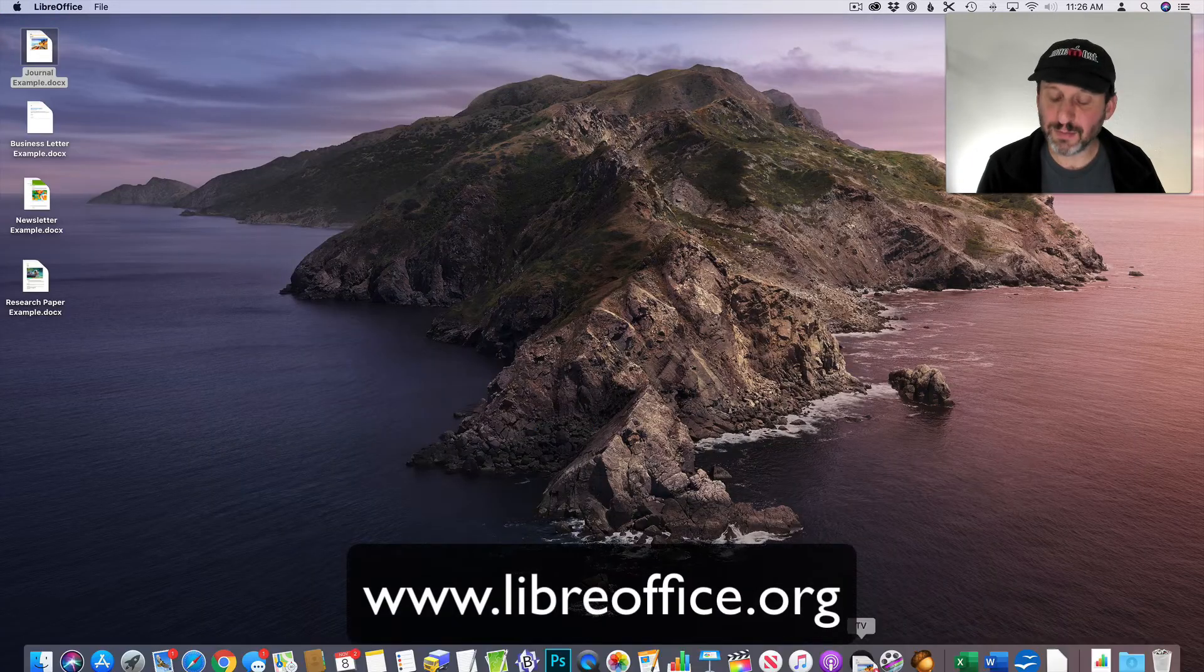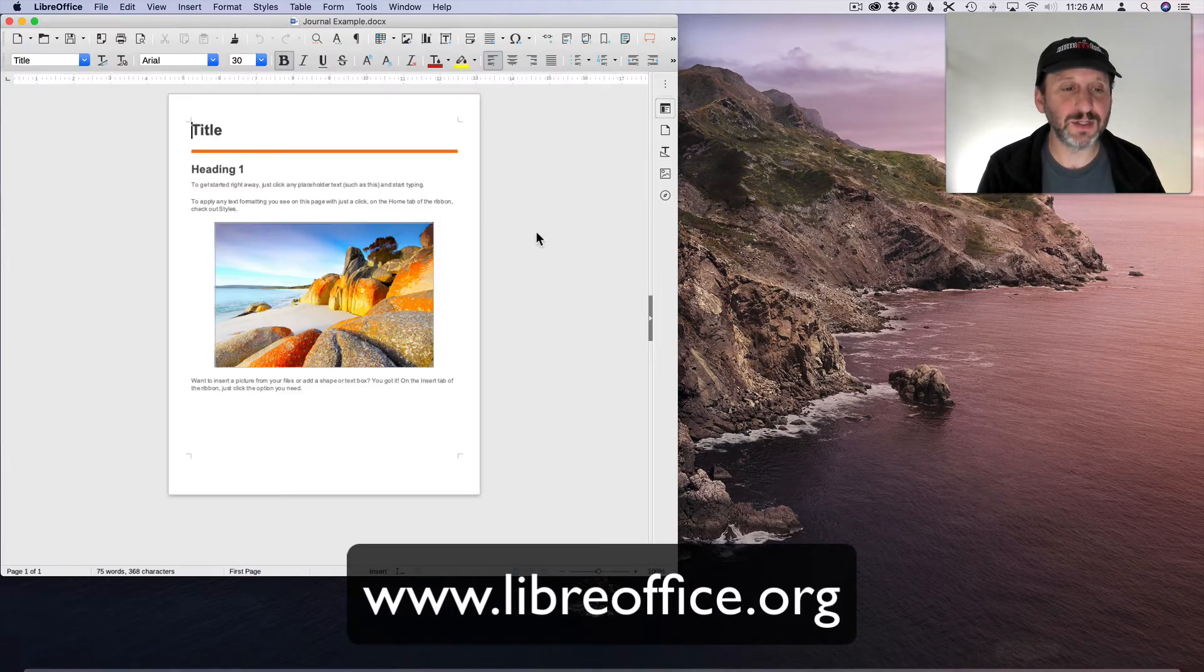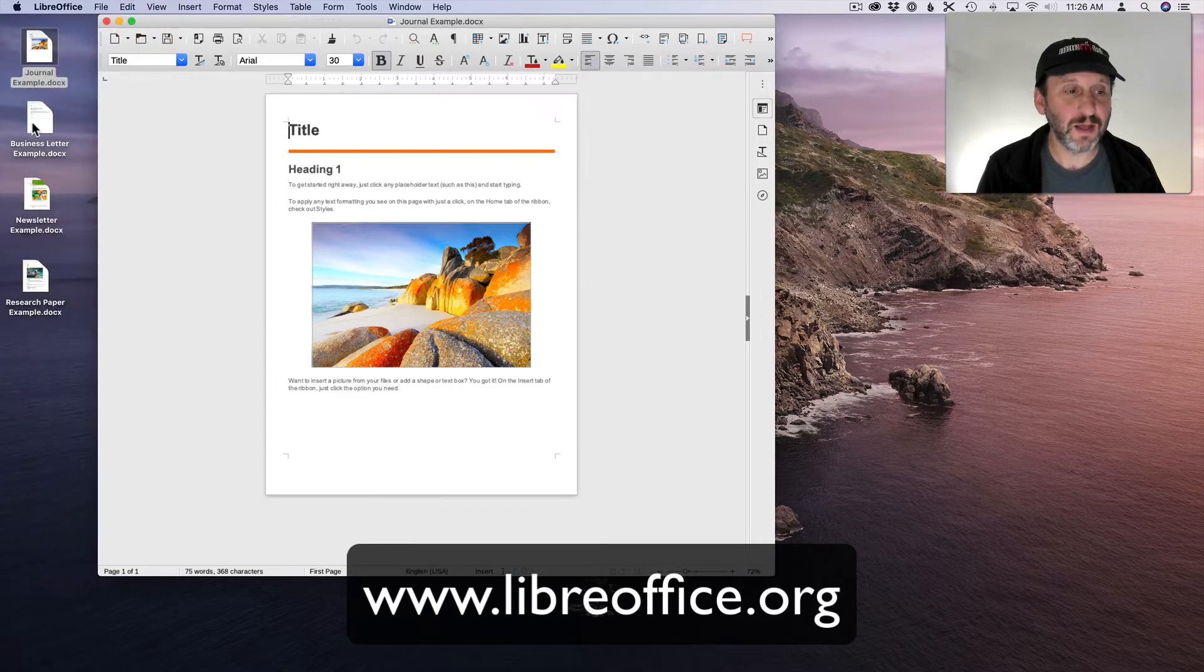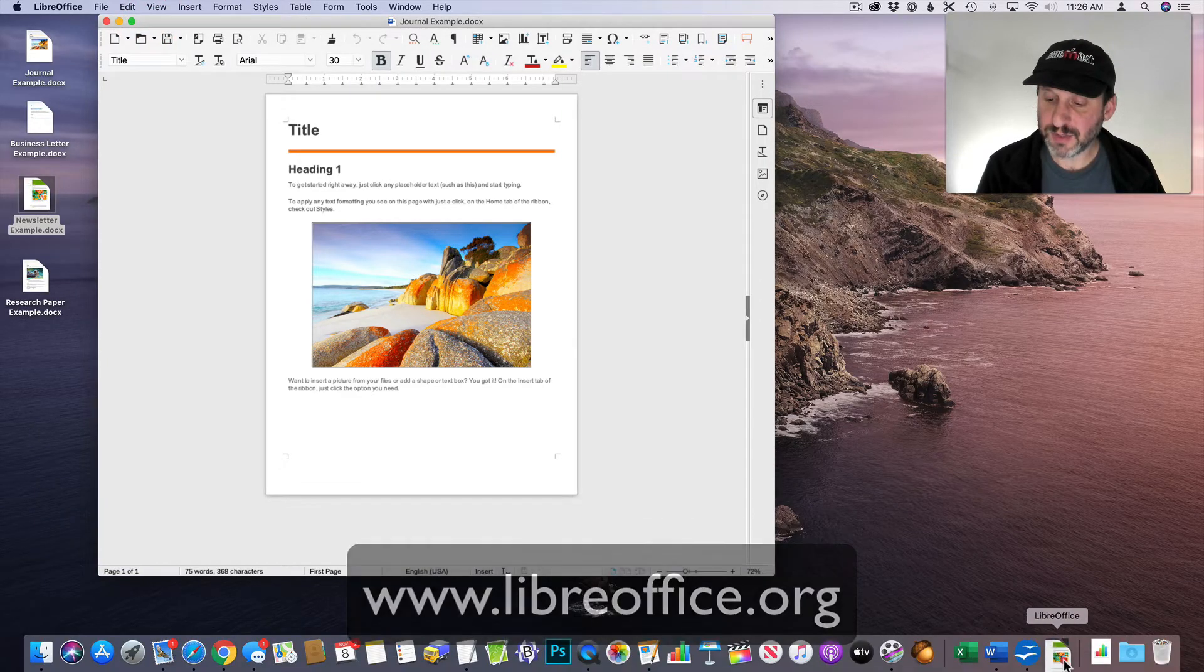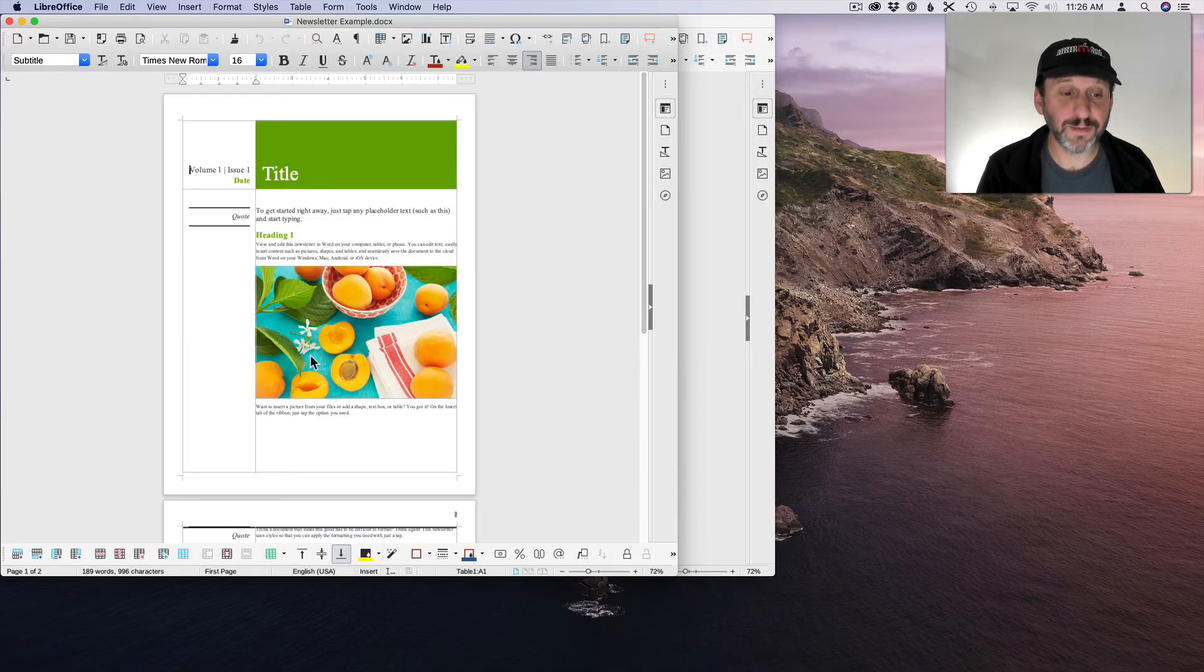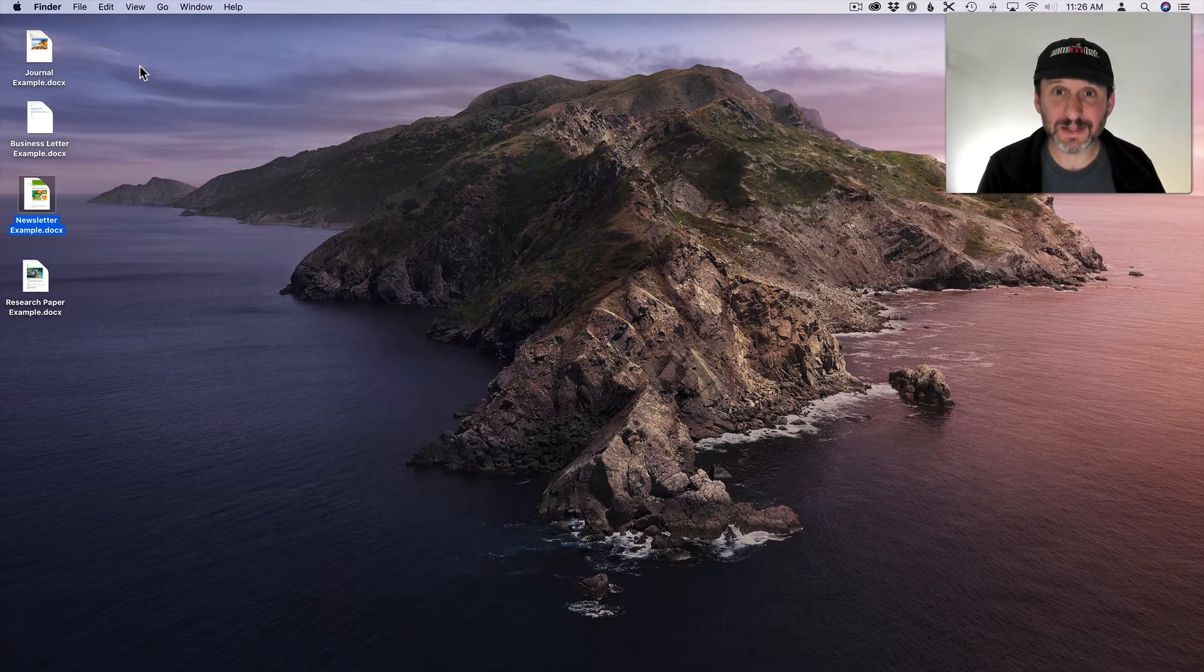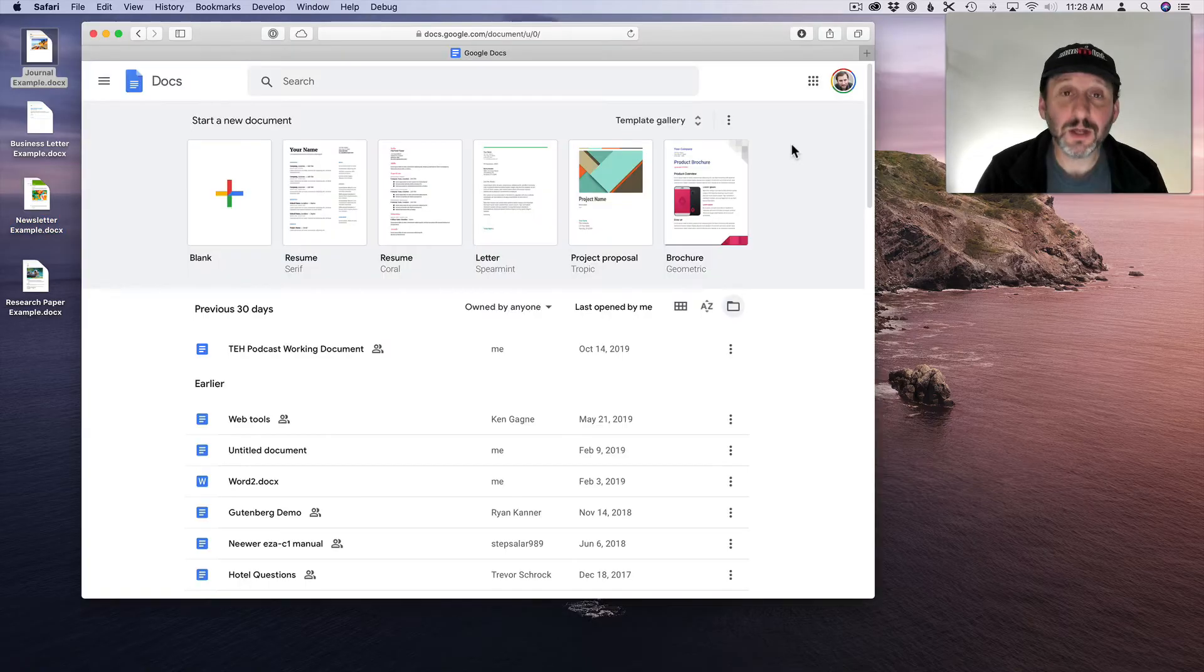The other one is LibreOffice. Let's try that one out. You can see that looks pretty good there. The Newsletter looks very good. So you can download these from their various sites. They're pretty popular Office suite alternatives.